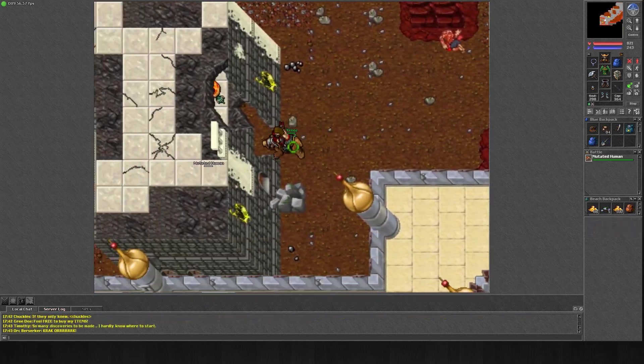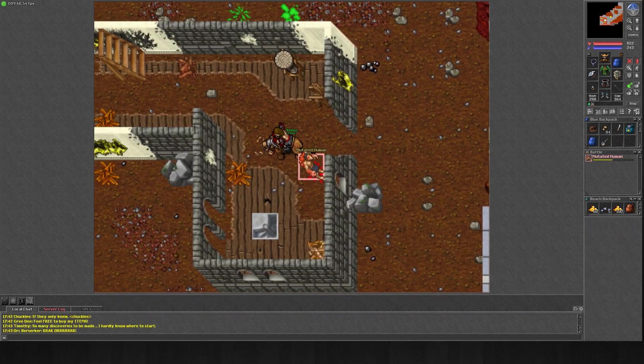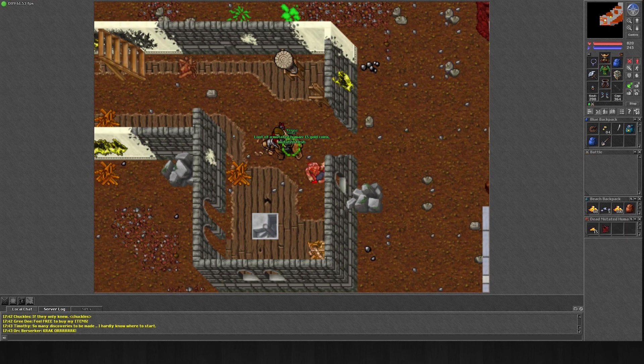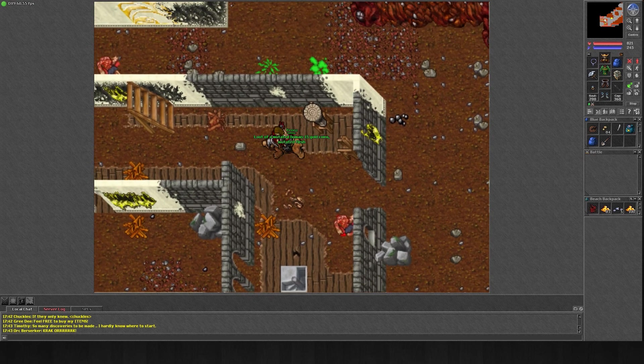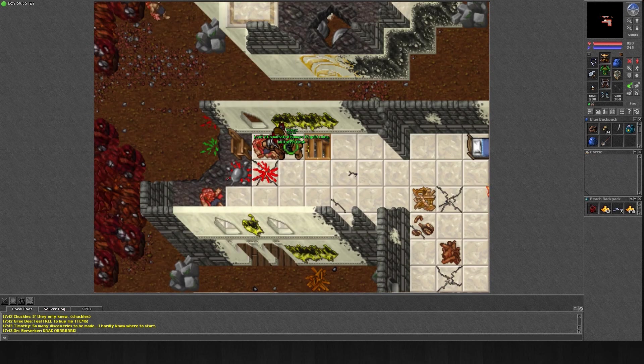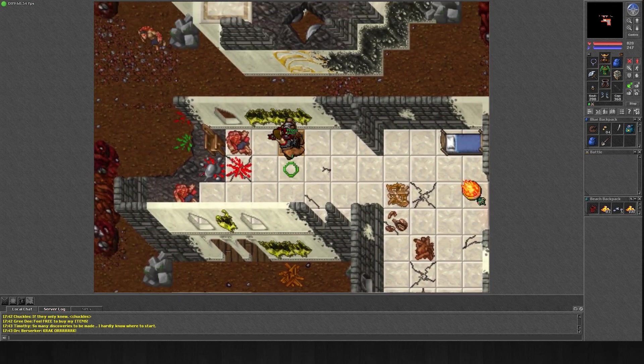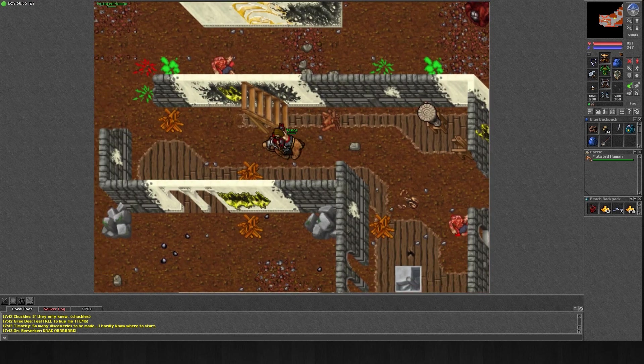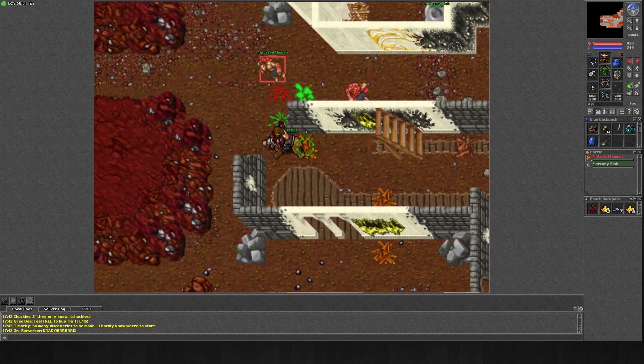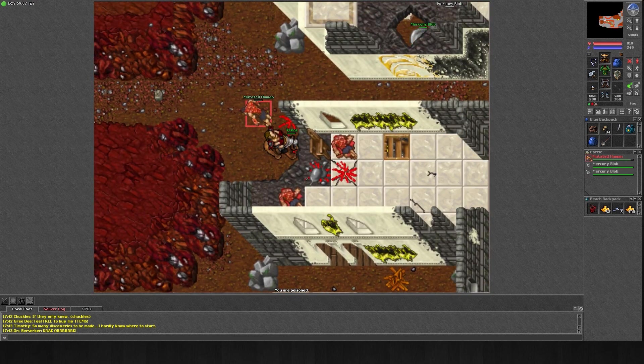Anyway, today we're going to take a look at mutated humans as a knight. For those that don't know, mutated humans are mostly located in the Yalahar alchemist quarters.